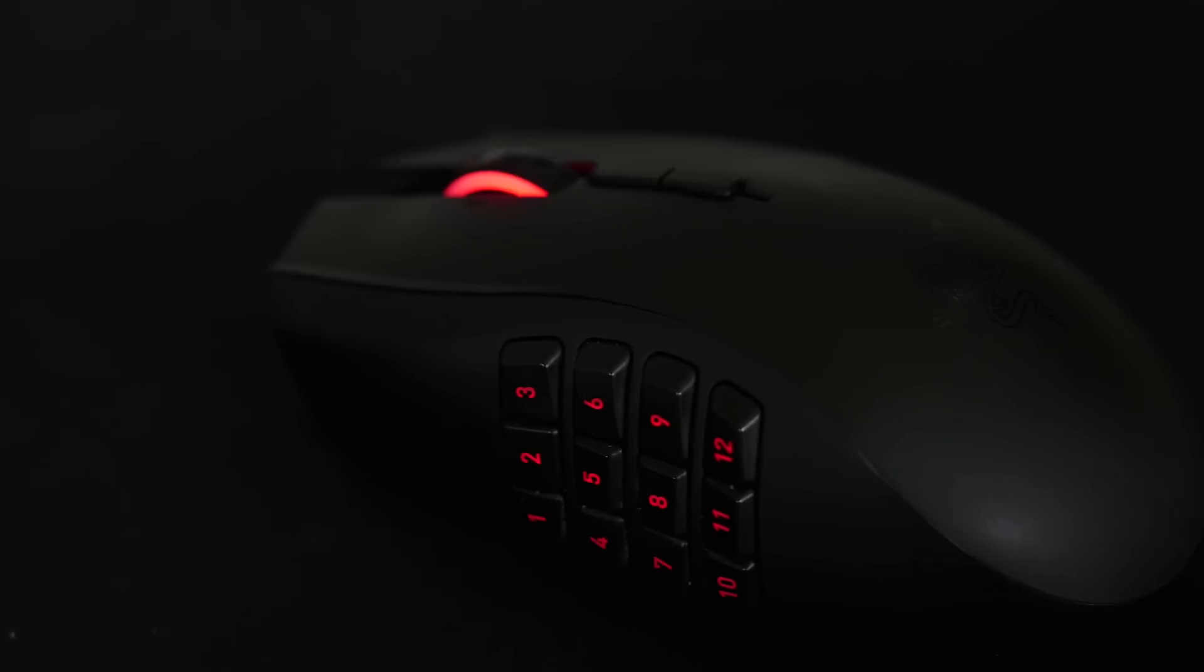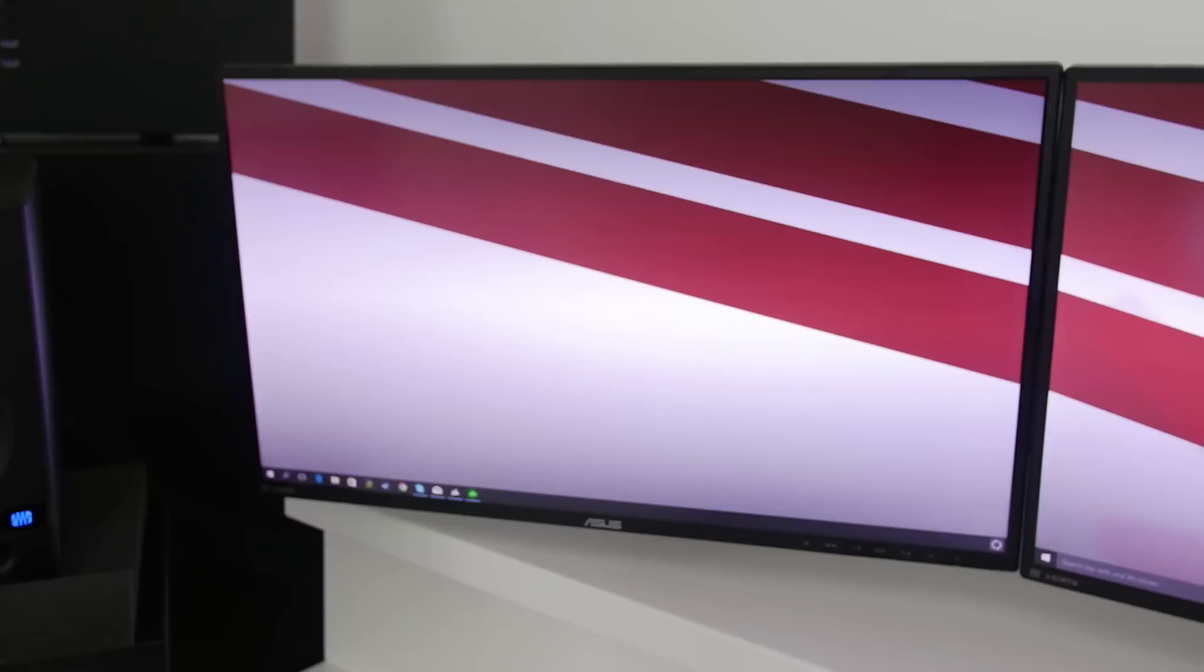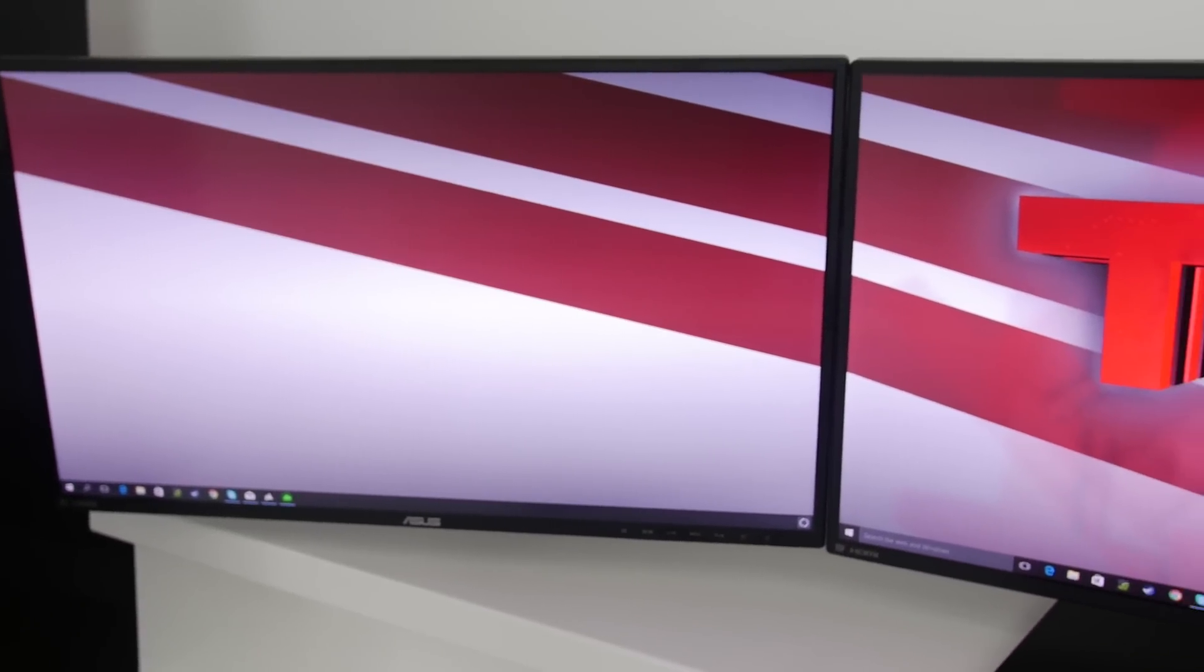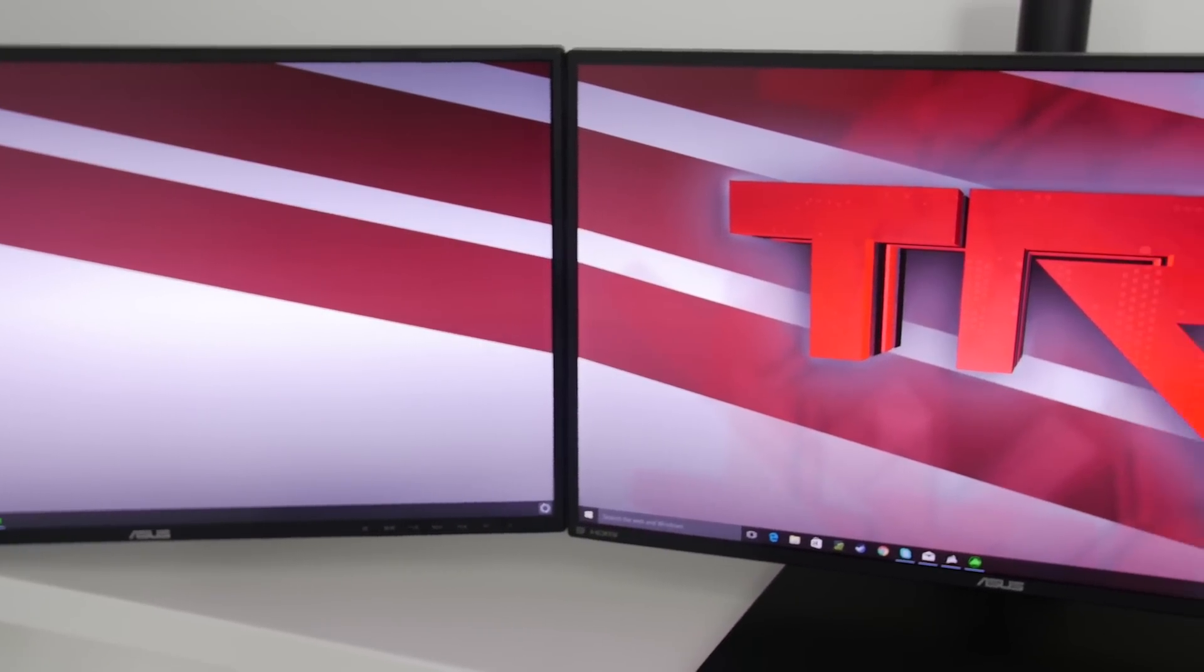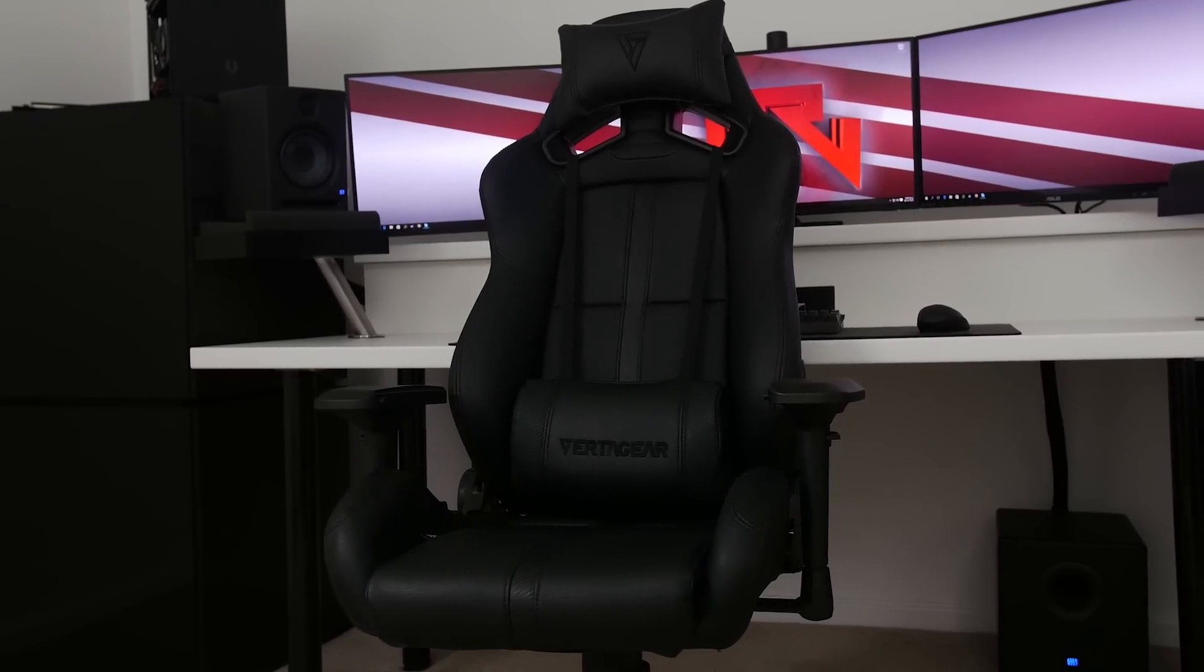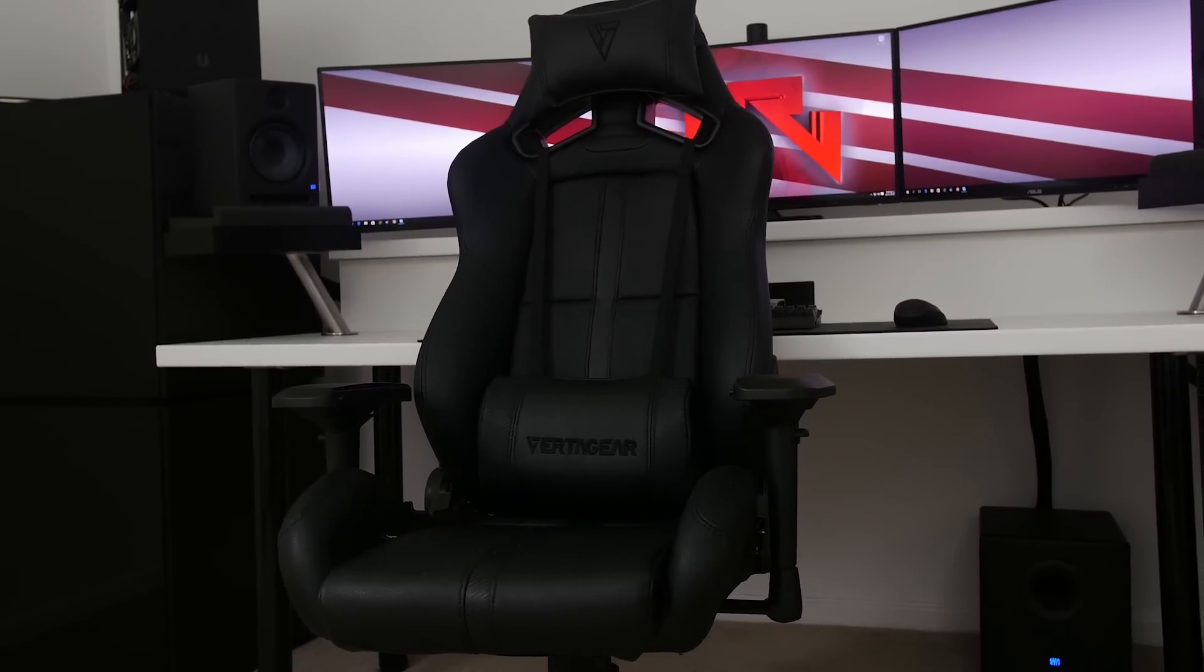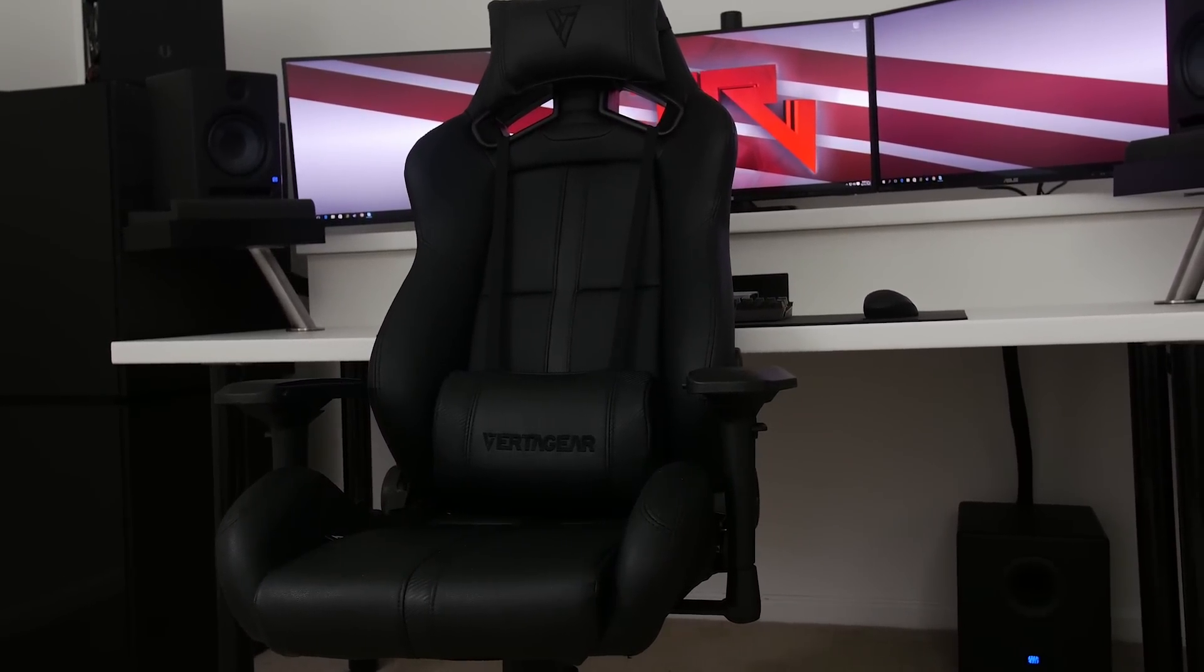And also on my desk, I'm rocking the Corsair K70 RGB keyboard and the Razer Naga Epic Chroma MMO gaming mouse. All my screens are 27 inches, and they are the Asus VN279Q monitors. For my chair, I'm using the Vertigear SL5000. This chair looks sick. I love the stealth look of it.